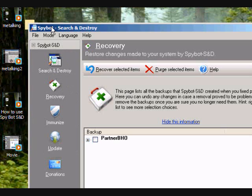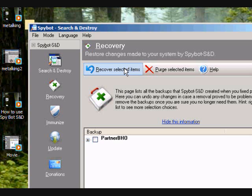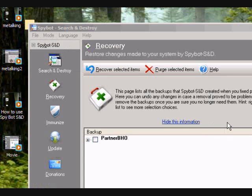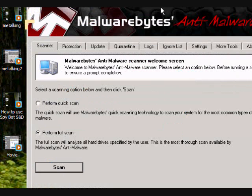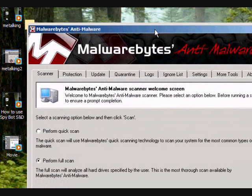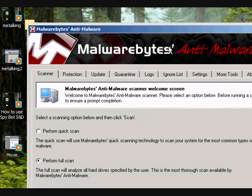The next program that I'm going to be talking about is called Malwarebytes Anti-Malware. If Spybot does not remove it, I would suggest you use that program. It's a great program. I just started using that for like about a year already. This is what the program looks like.